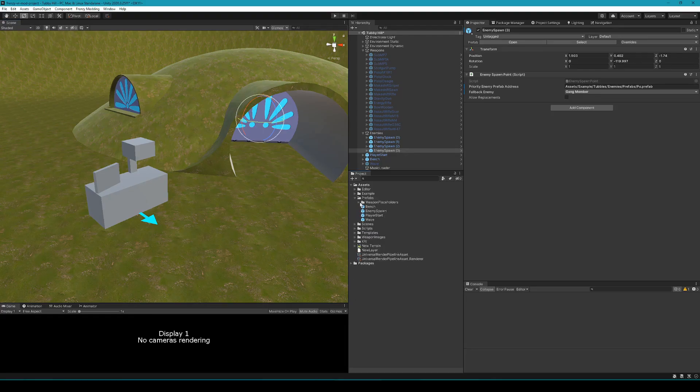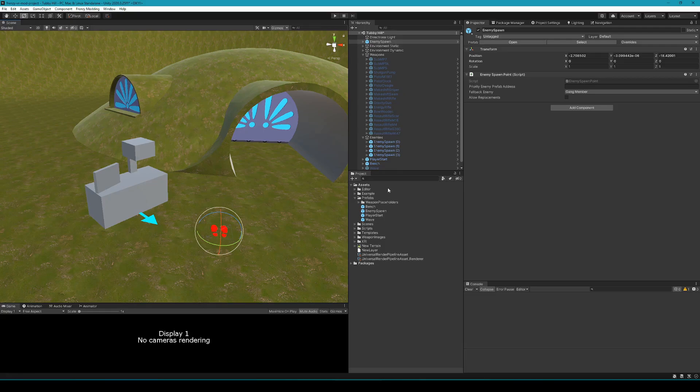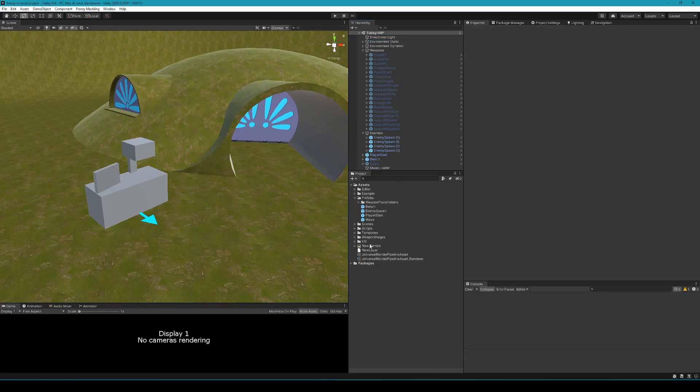In the prefabs folder of the project, you can access all of these prefabs. So if you delete something or are starting from scratch, you can get it back. Probably the most common one you'll use as the enemy spawn because you can just drag a bunch of those in.